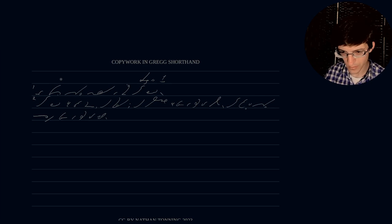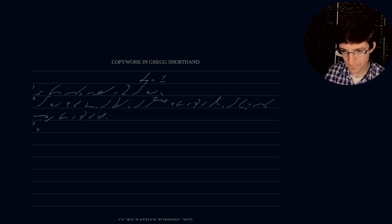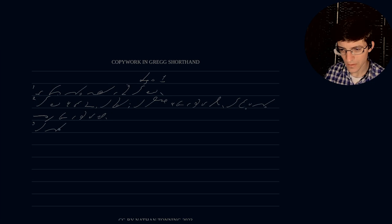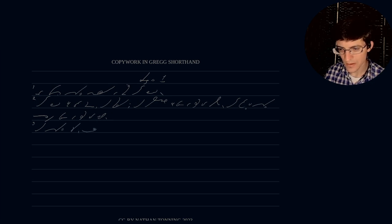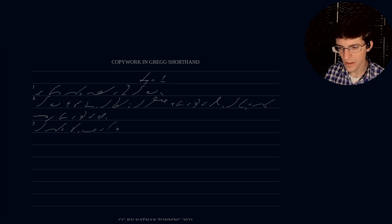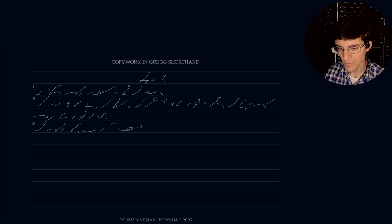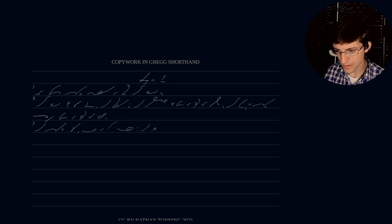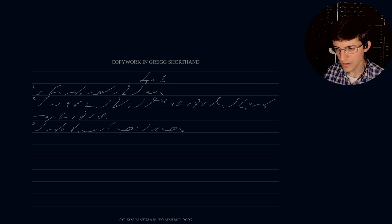This is number three. And God said, let there be light, and there was light.